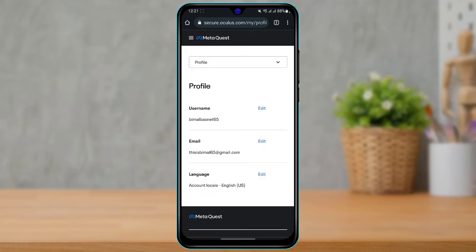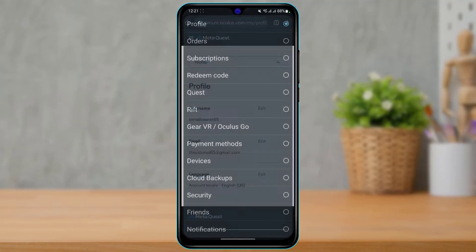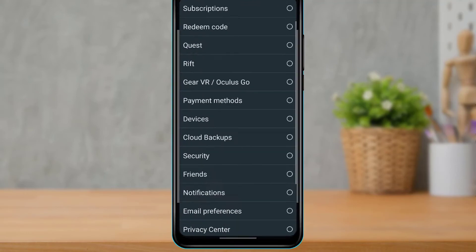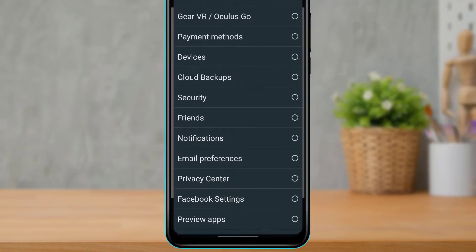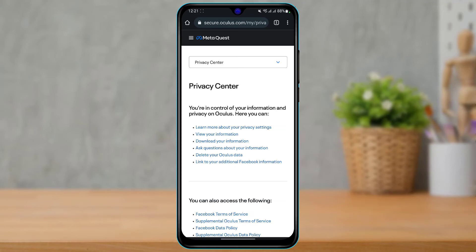Once you re-login to your Oculus account, it is going to take us to this page. At the top you will see a profile button — switch from that to the profile tab, scroll down, and find the option called Privacy Center. Go ahead and switch to the Privacy Center tab.